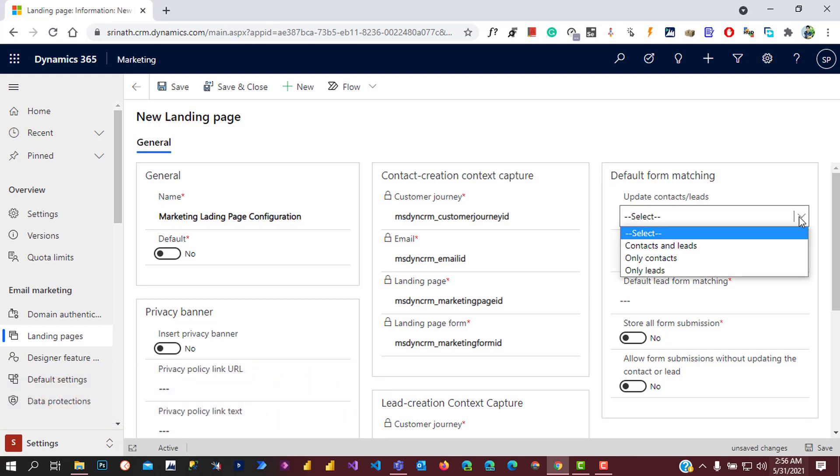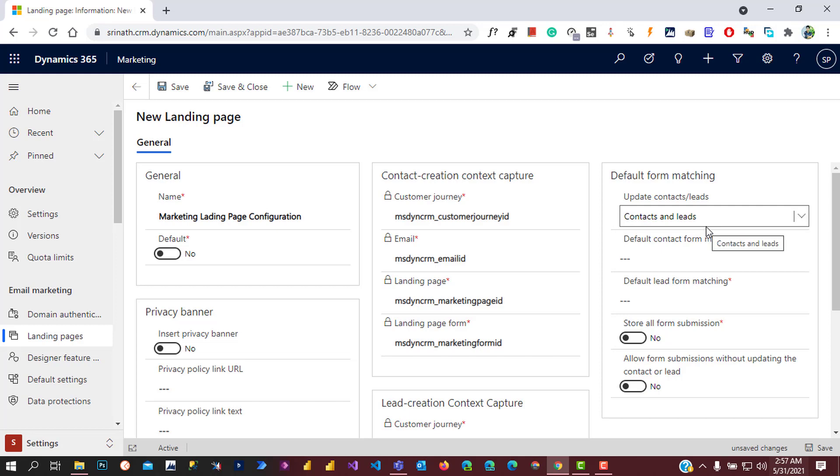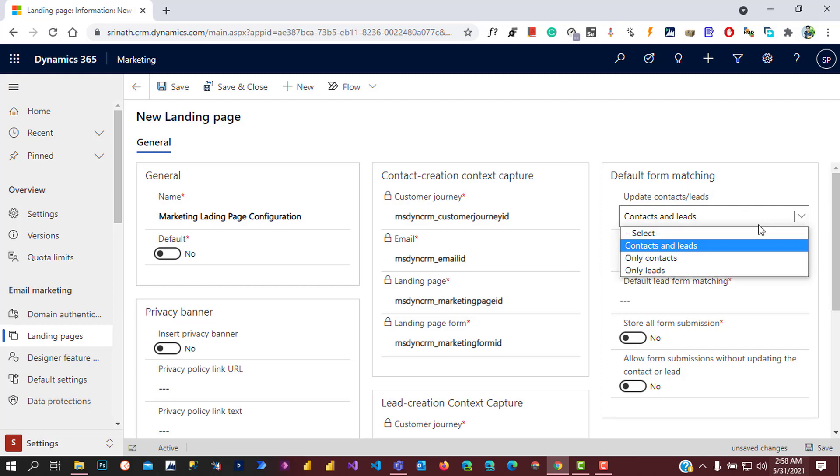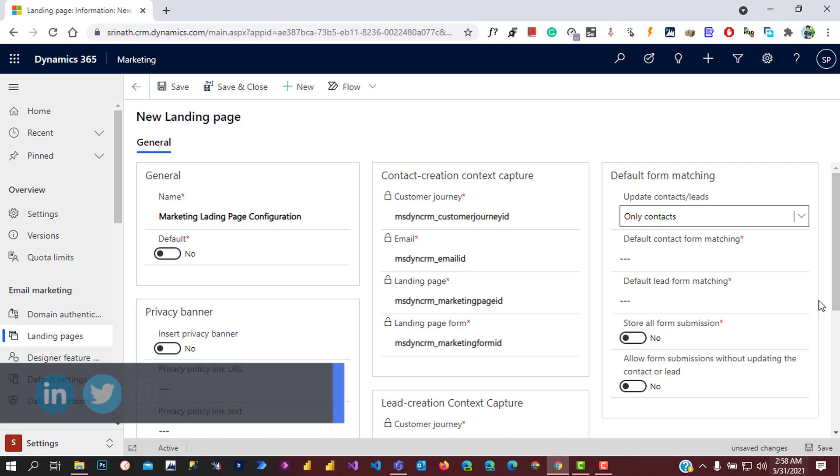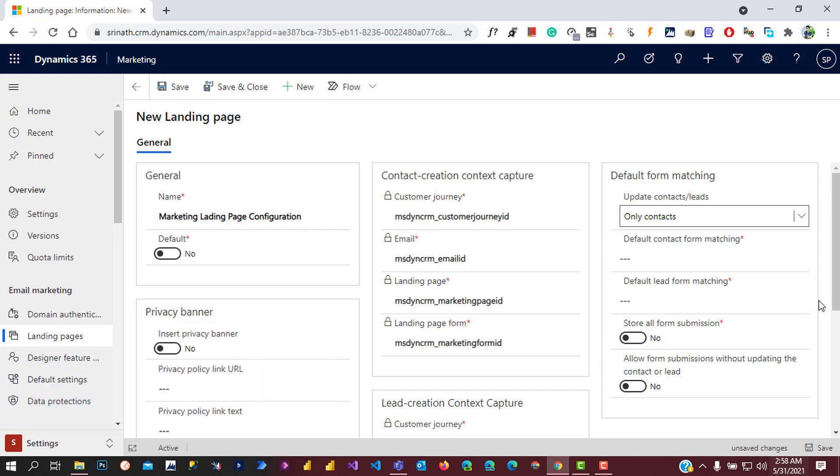Expand the option set. It has contacts and leads, only contacts, and only leads. When we select contacts and leads, it will match both contact and lead records in the system with the help of both contact and lead form matching strategies. If we select only contacts, it will match only contact submissions for matchings, not lead records. Only leads will match only lead records, not contact records.